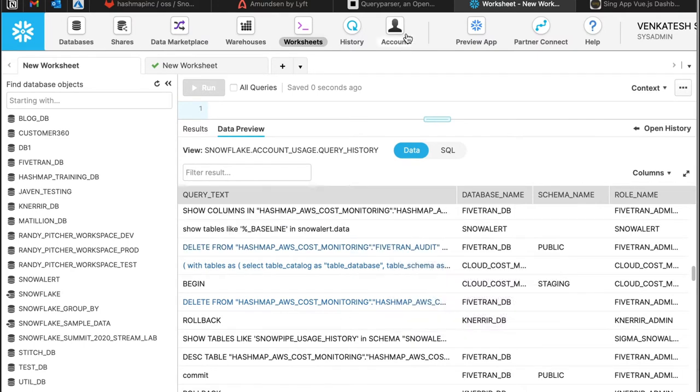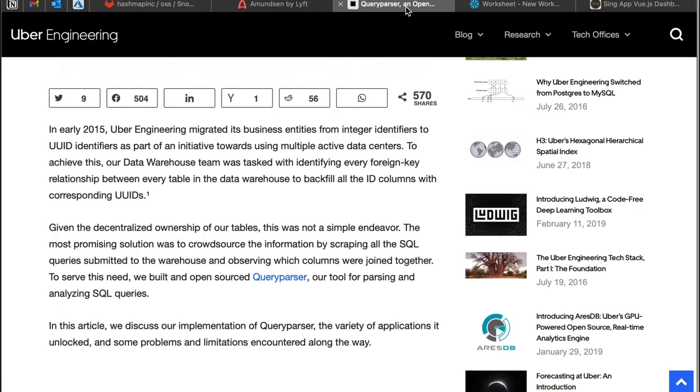If you take an example like the Uber approach, what they do is they take out the query history and parse it outside of the data source. They needed to do it across various different data sources across the entire organization.